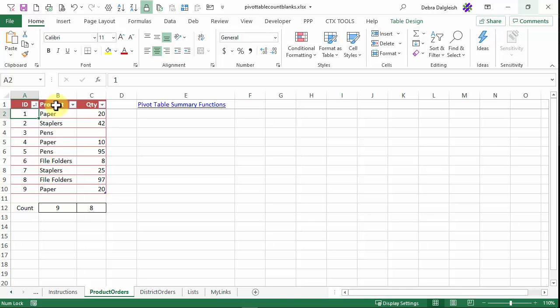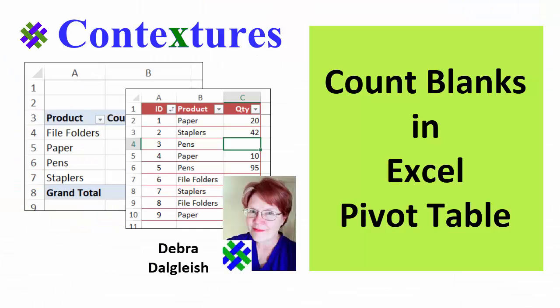In this video, we'll see how to create a pivot table that counts items for you correctly, even if there are blanks in the data. This is Deborah Dalgleish from Contextures.com.